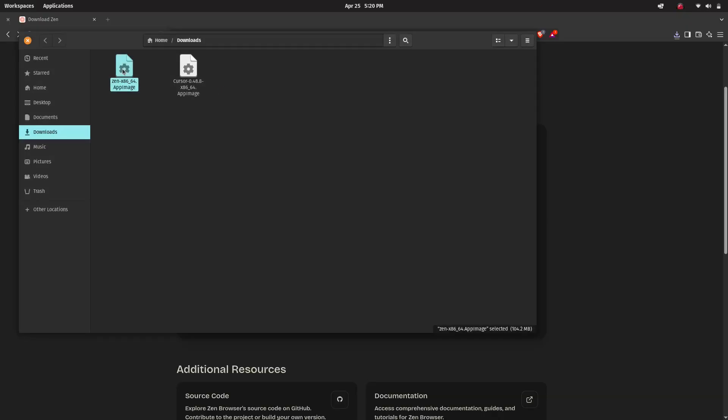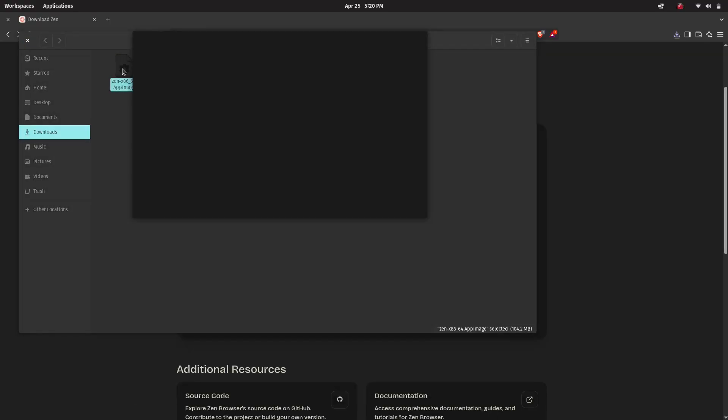Alternatively you can do this in the terminal by running the chmod command as well. Now just double click the AppImage to launch it.